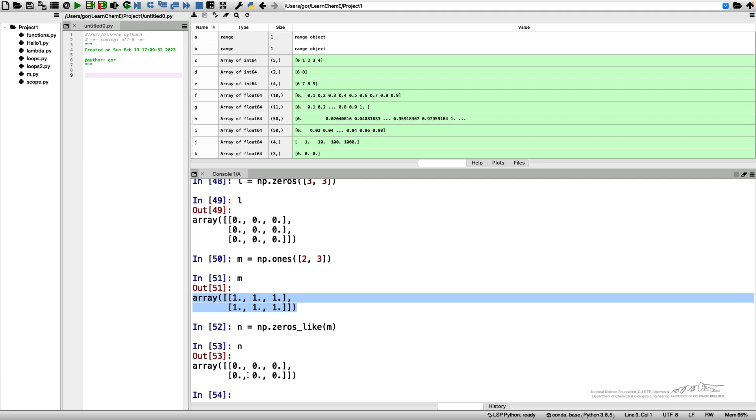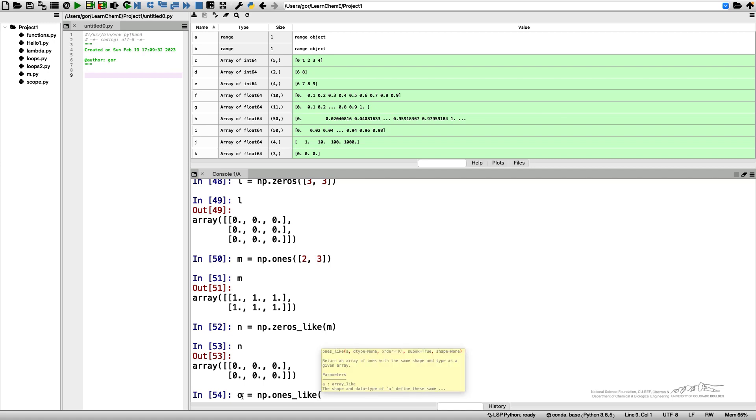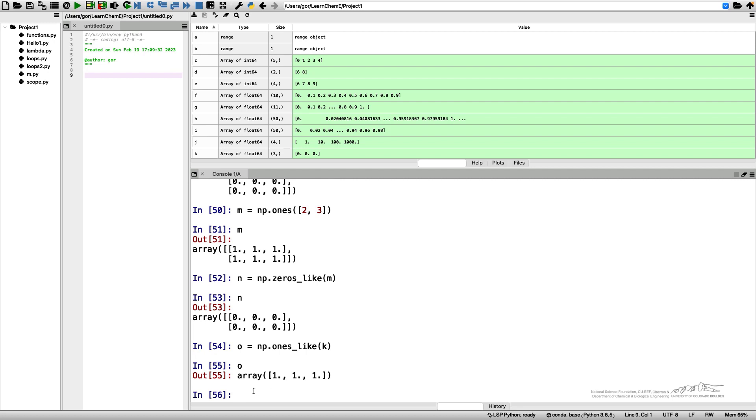Let's create an array of ones_like and let's say I want to make it like my k. So o is a one-dimensional array of three elements which are all ones.